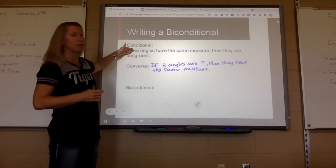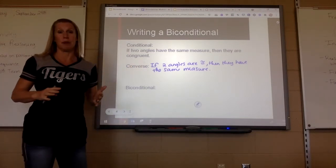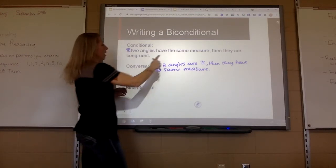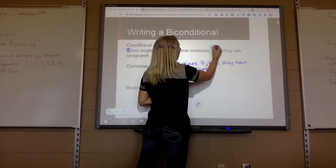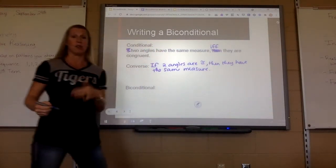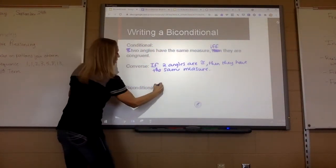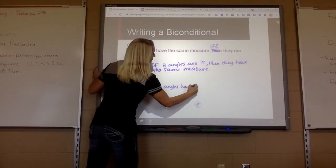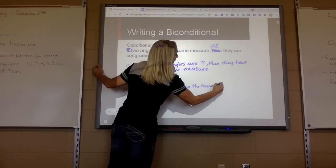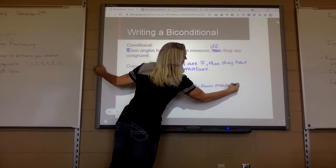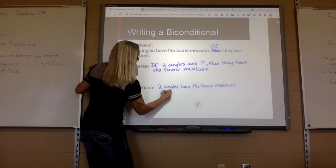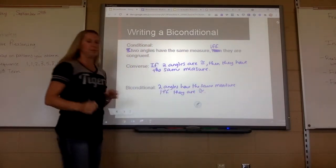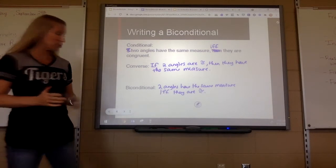It does not matter if you use the original statement or the converse. What you do is drop off the 'if,' and in place of 'then' we put IFF, which means 'if and only if.' So we'd say: two angles have the same measure if and only if they are congruent. That is how a biconditional works.